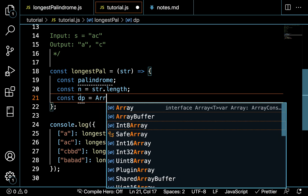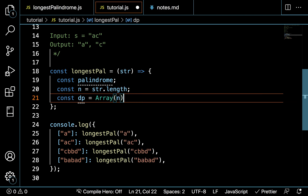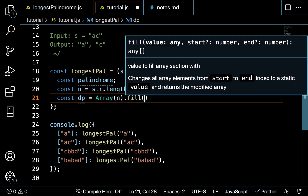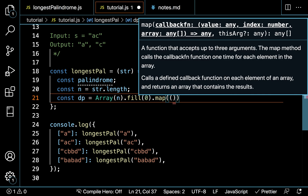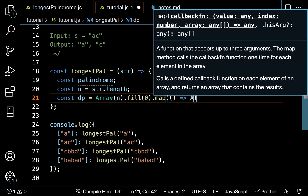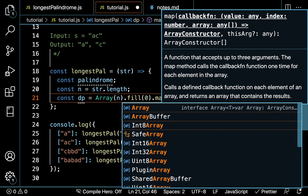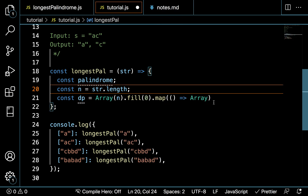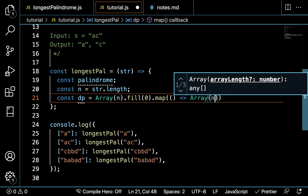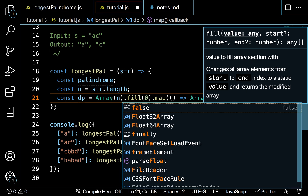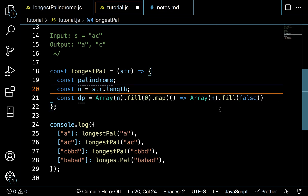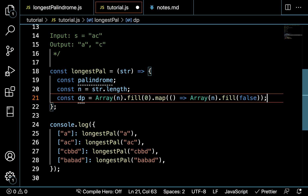Then we can say const dp equals — we're going to create an array of length n, fill it with zero, and for each element we're going to return an array of length n filled with false. So that gives us our 2D DP table initialized to false.